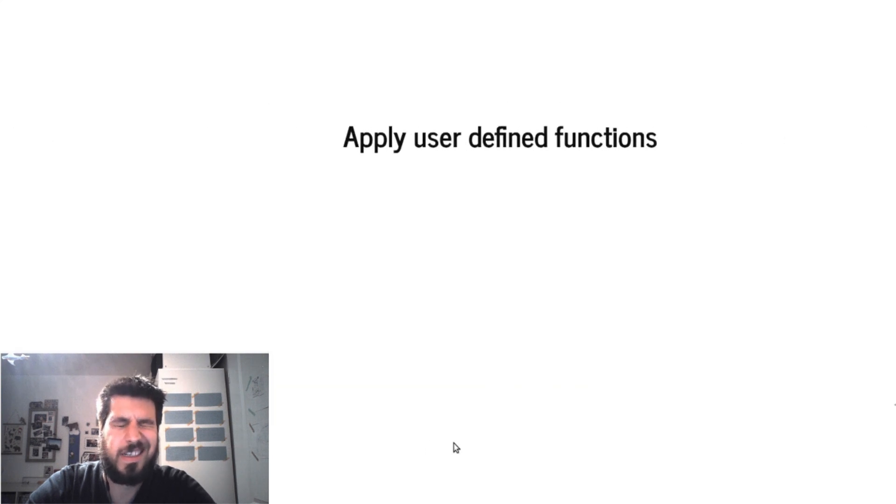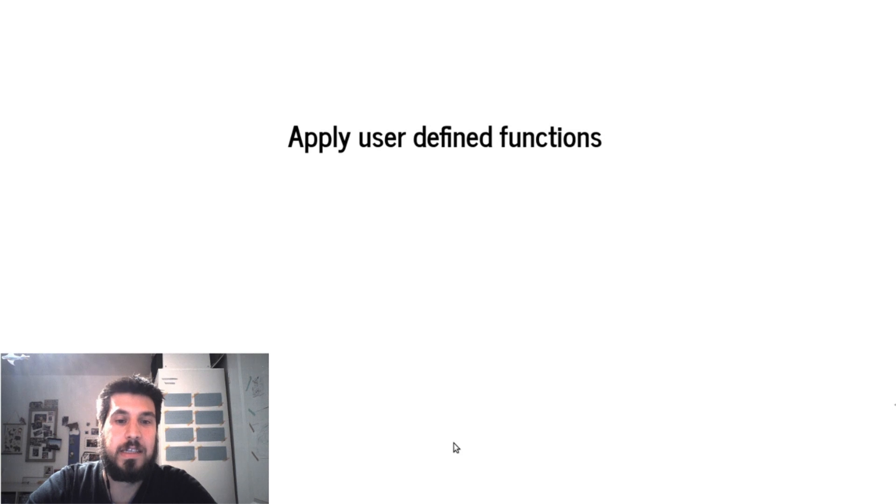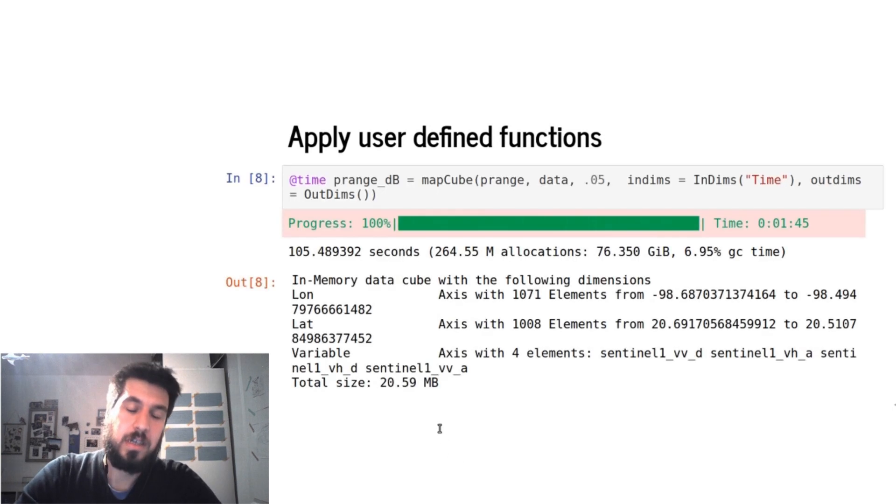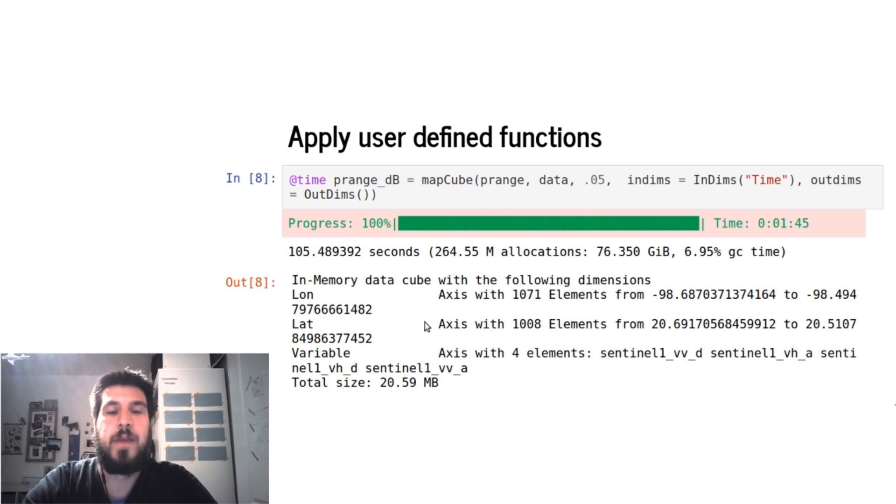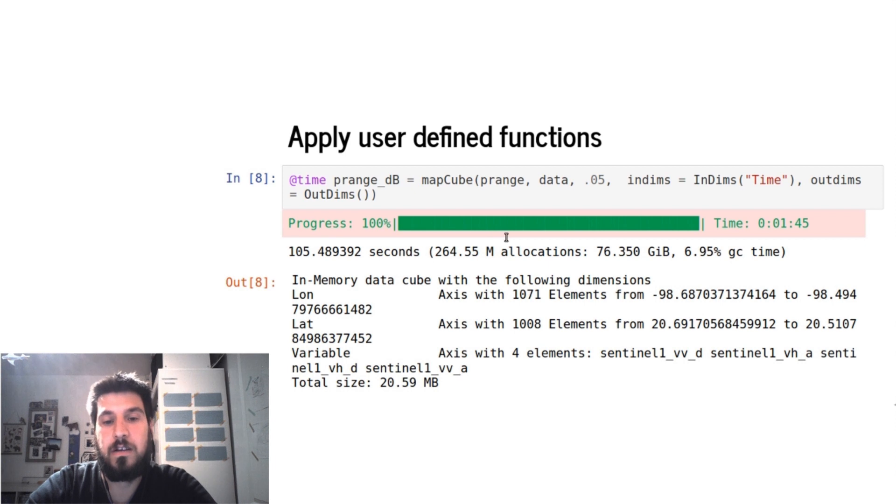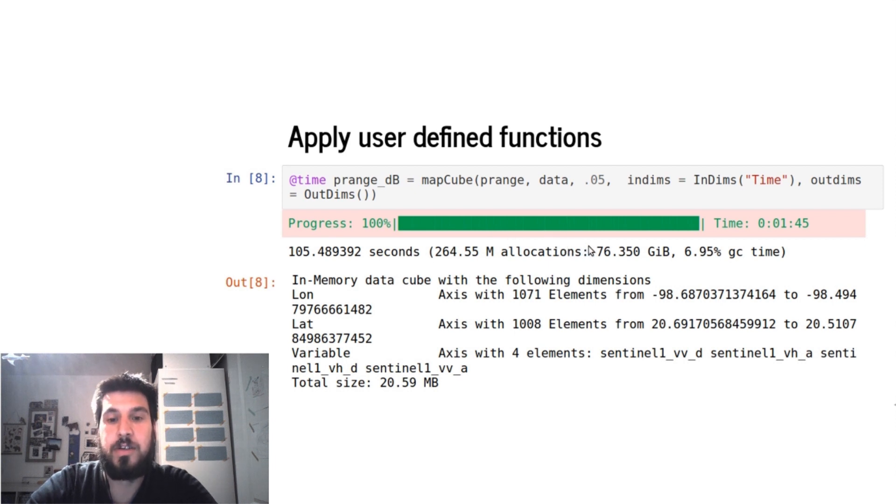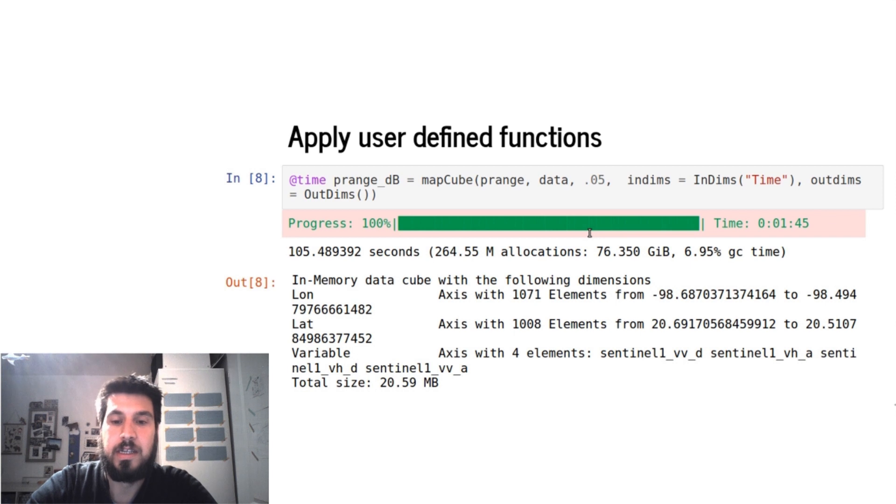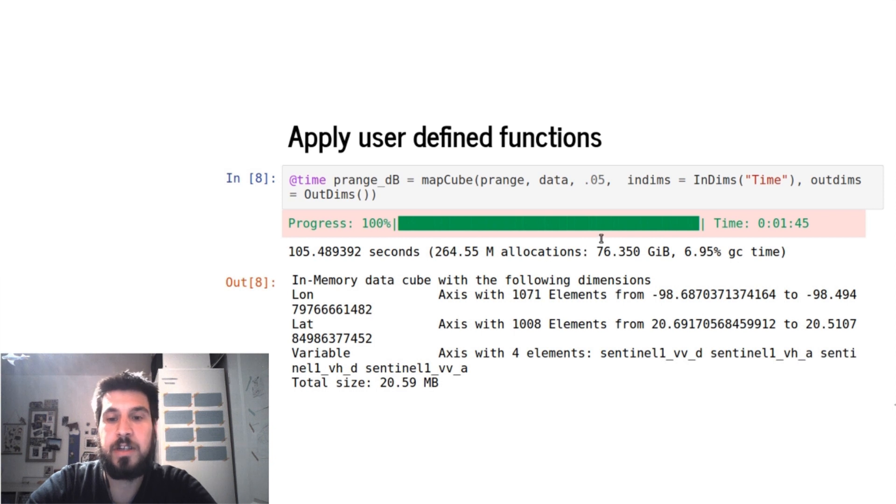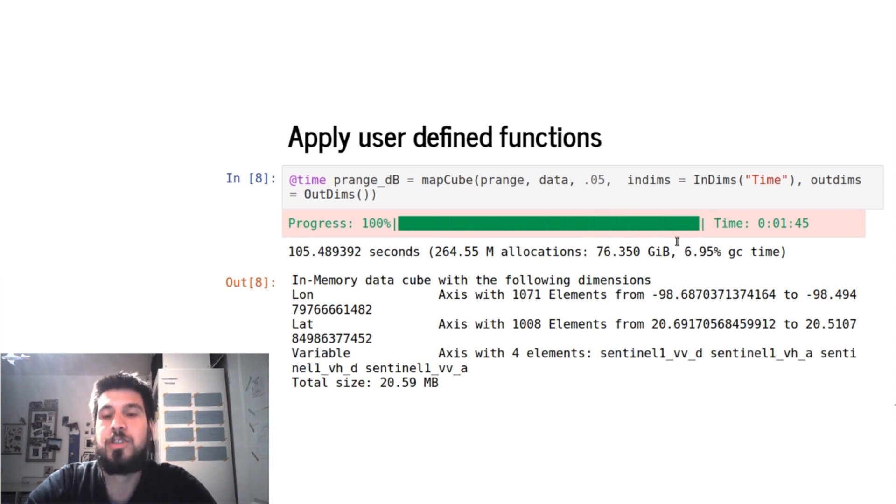And so we want to apply this user-defined function on our axis. For this we use the map cube function which takes in the function we just defined, our data cube. This is the threshold parameter which will be given to the p_range function. And then we have to define on which axis this function applies.